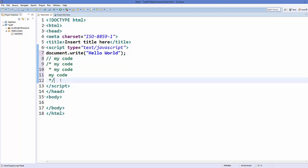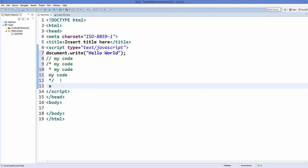Now let's talk about variables. First of all, what is a variable? A variable is a container which can contain some data. For example, we can name a variable X and assign some data, for example the value 1, into it. So X is a variable which contains the value 1. In JavaScript, to declare a variable there are some rules you need to remember.